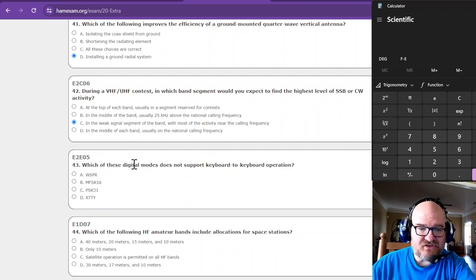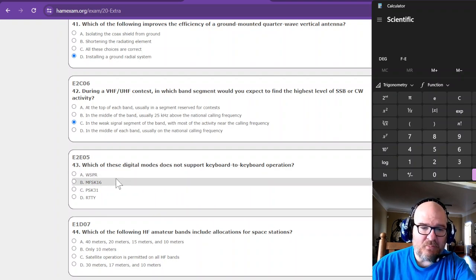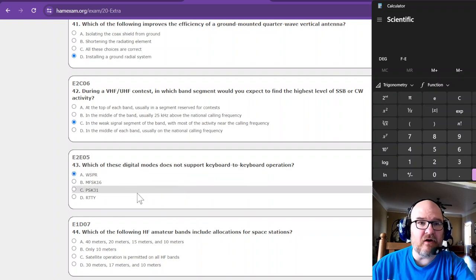Which of these digital modes does not support keyboard to keyboard operation? That's WSPR. WSPR is auto magic.